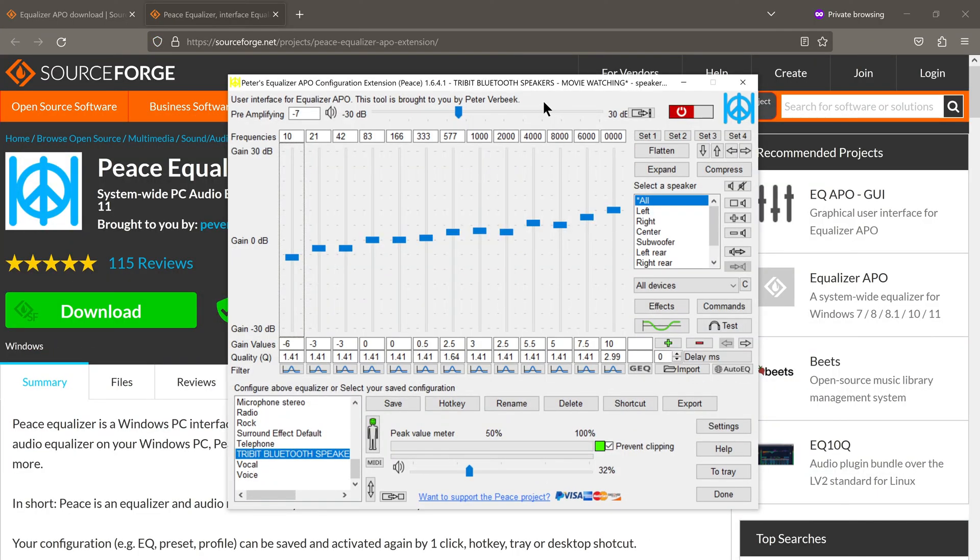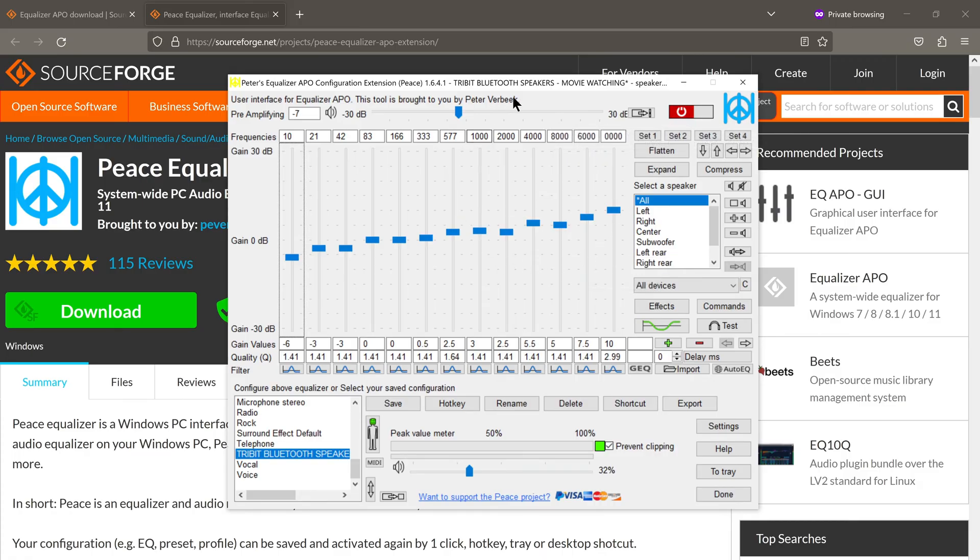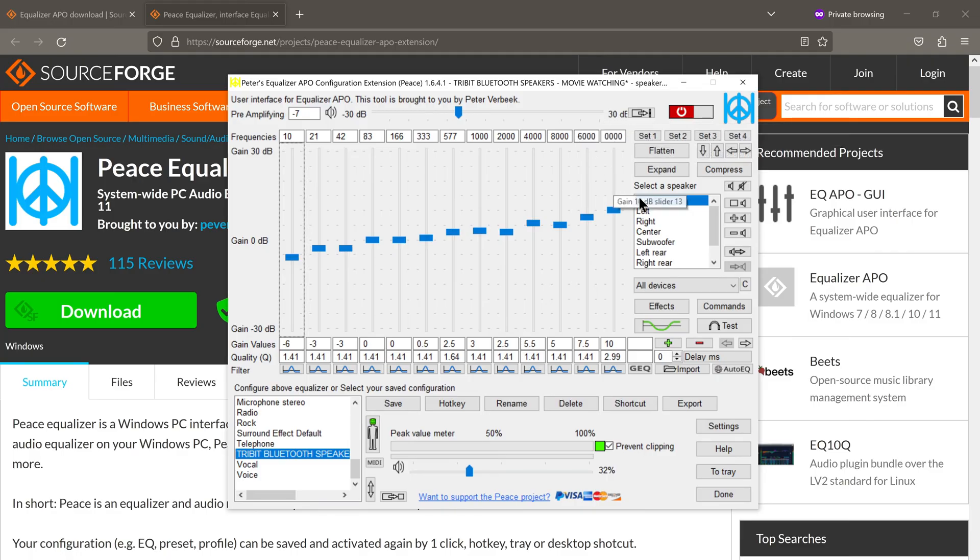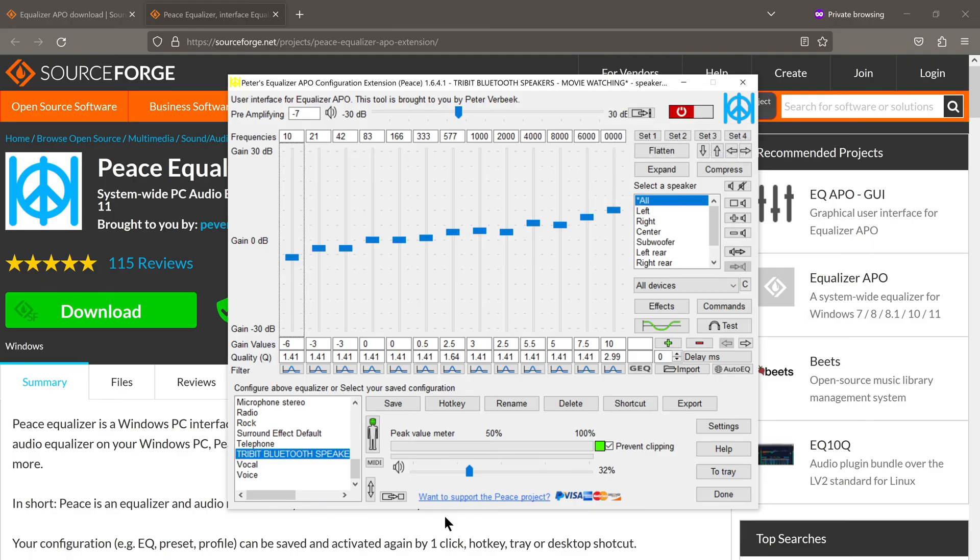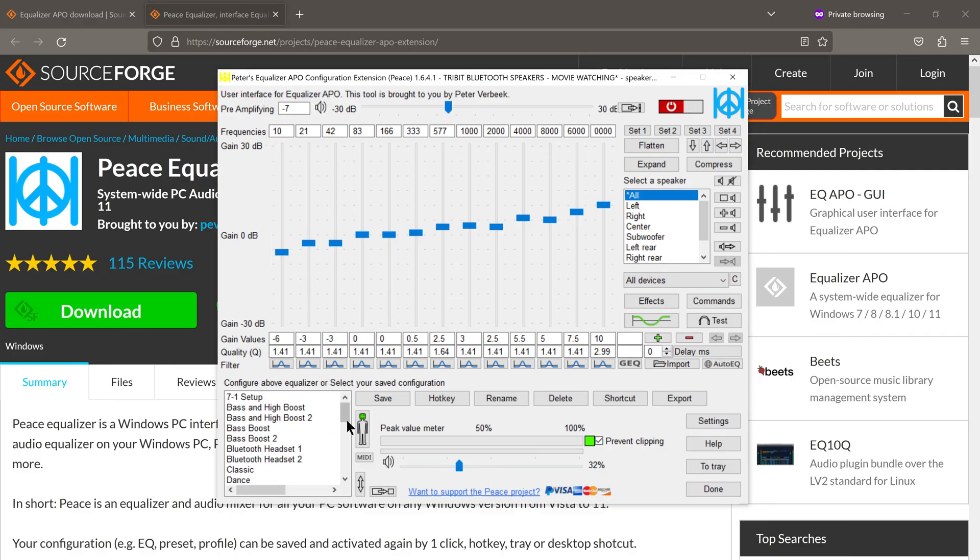The Peace Equalizer interface was developed by a gentleman by the name of Peter Verbeek. So thank you so much, Peter, for providing this application free of charge for the benefit of the general public. And if you would like to make a donation to the developer, there's a link right here.